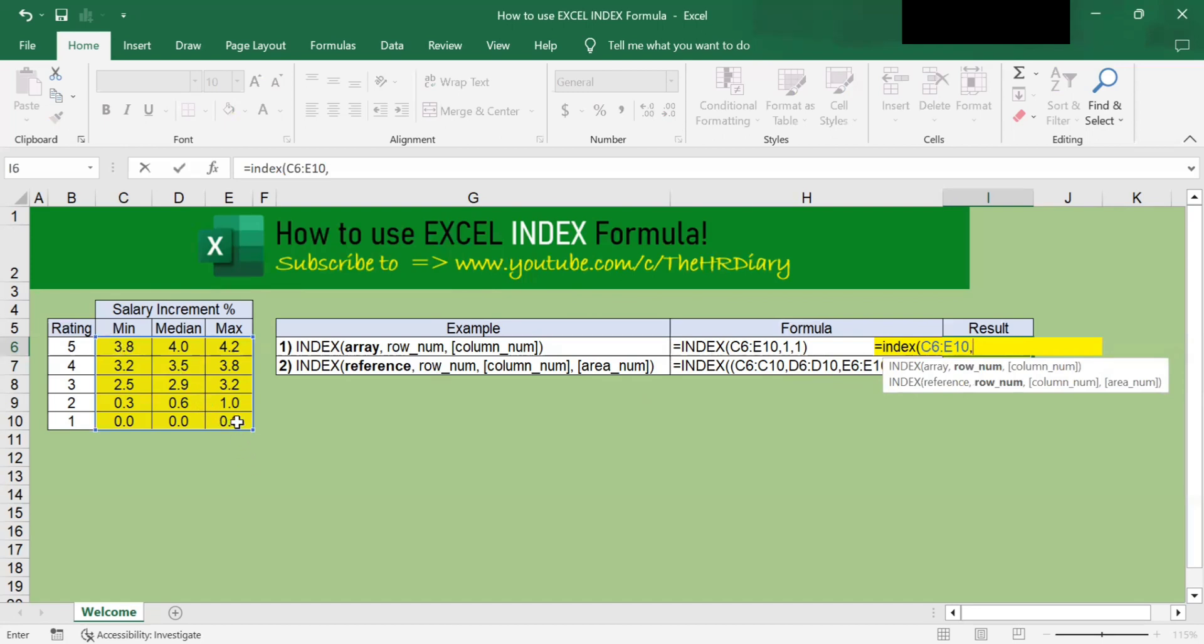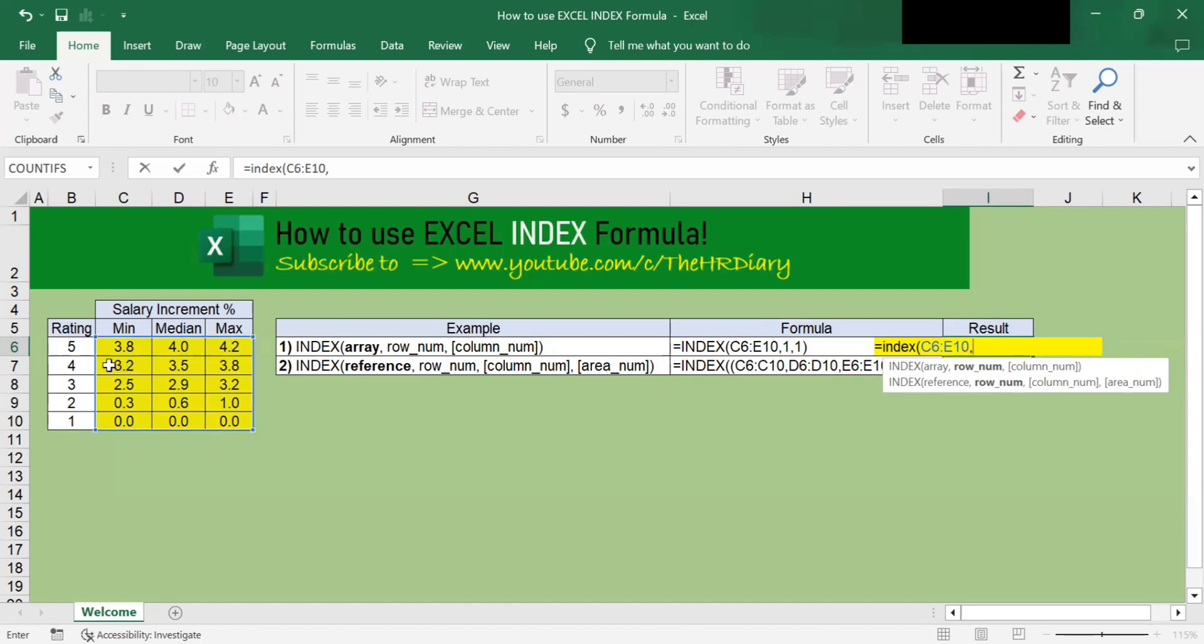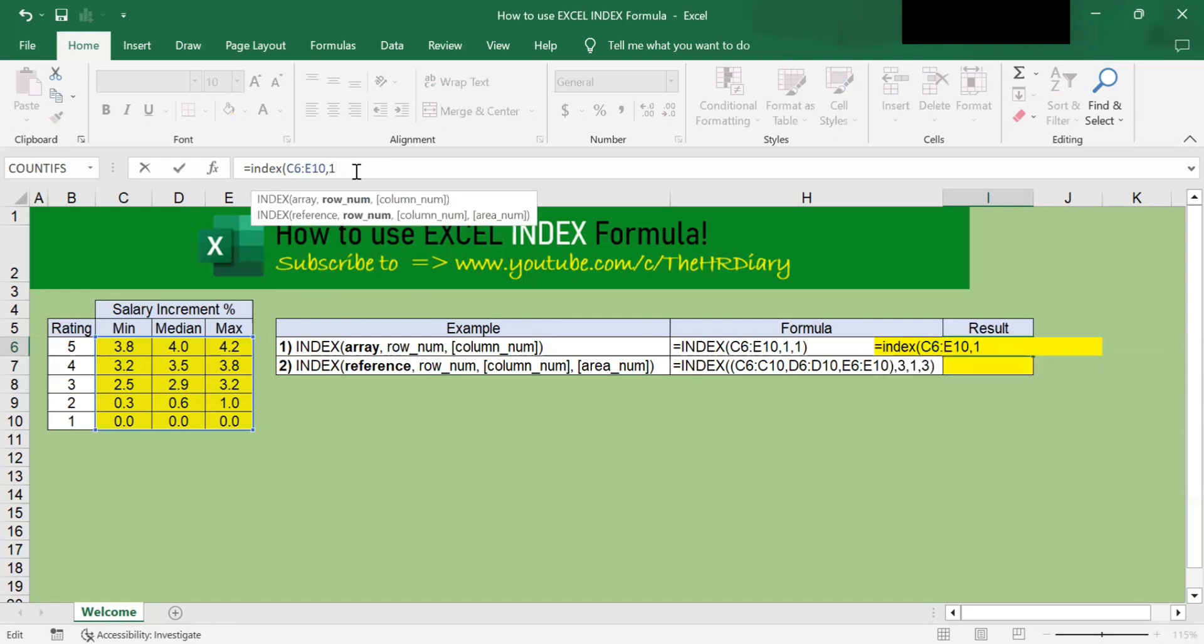So in our example, since our table consists of cells C6 to E10, these yellow cells, row number 1 would be this C6 to E6 here. And row number 2 would indicate this row. This is row 1, this will be row 2, this will be row 3, and so on. Since we are looking for a value located in row 1 of the table, we will enter the value of 1 for the second parameter.